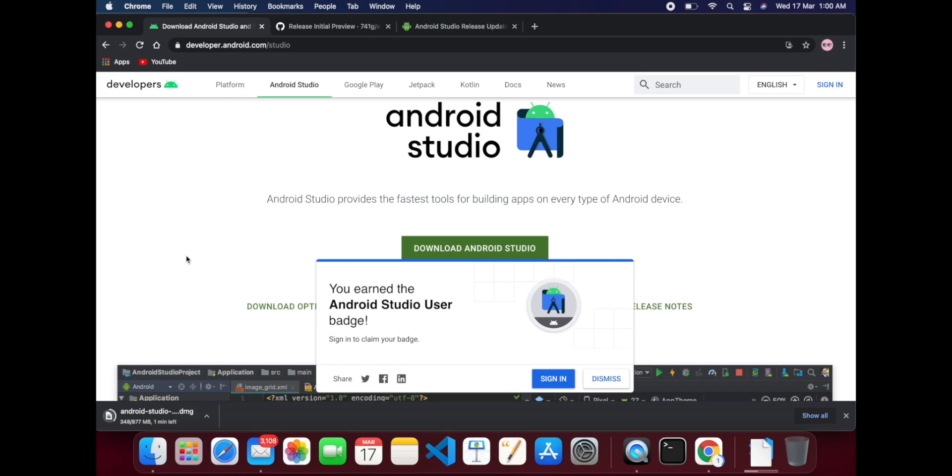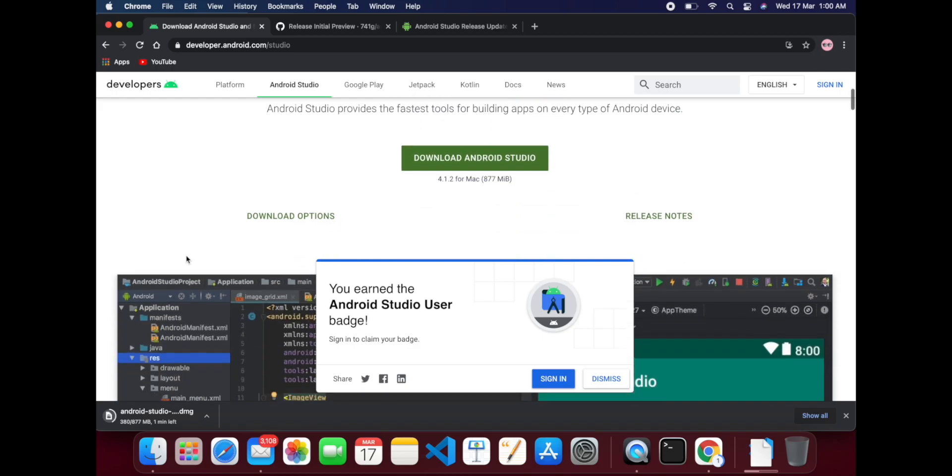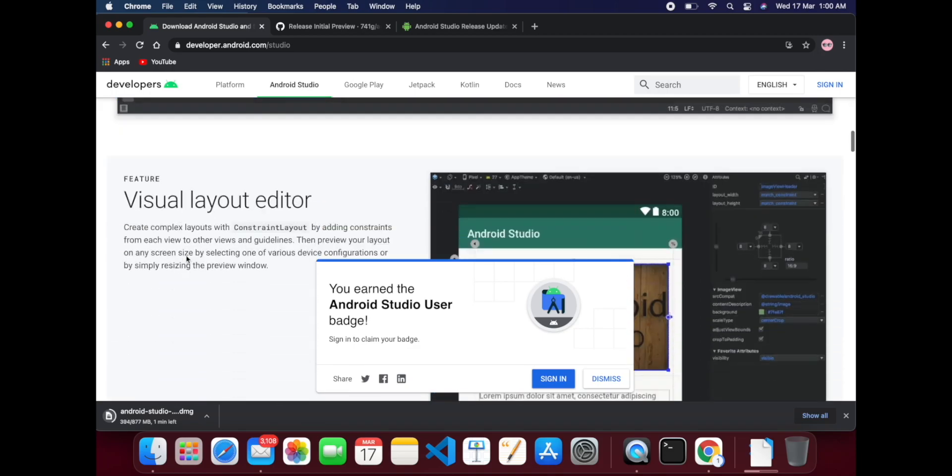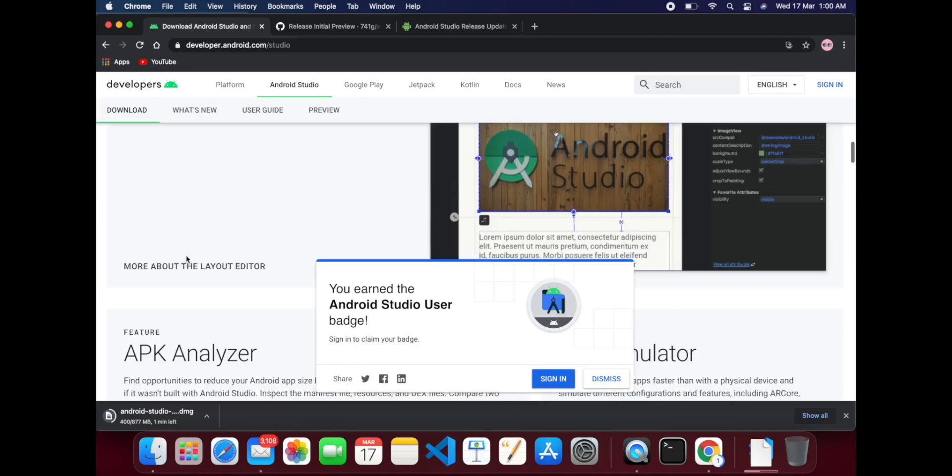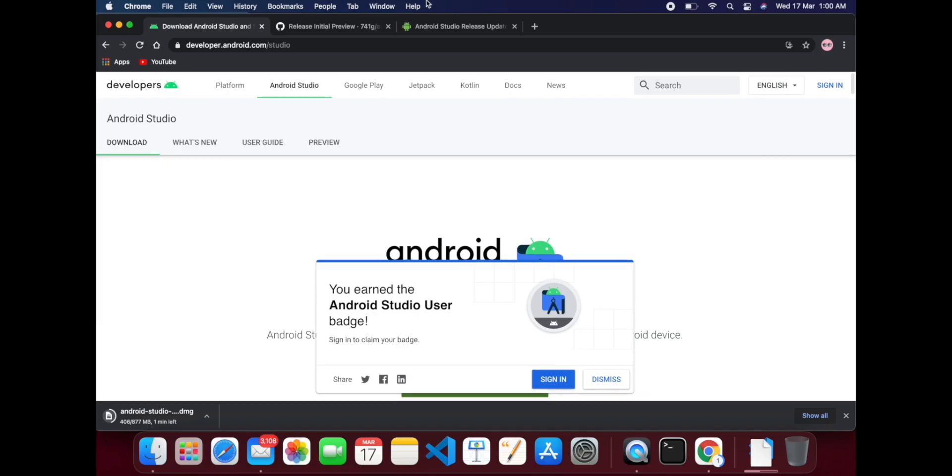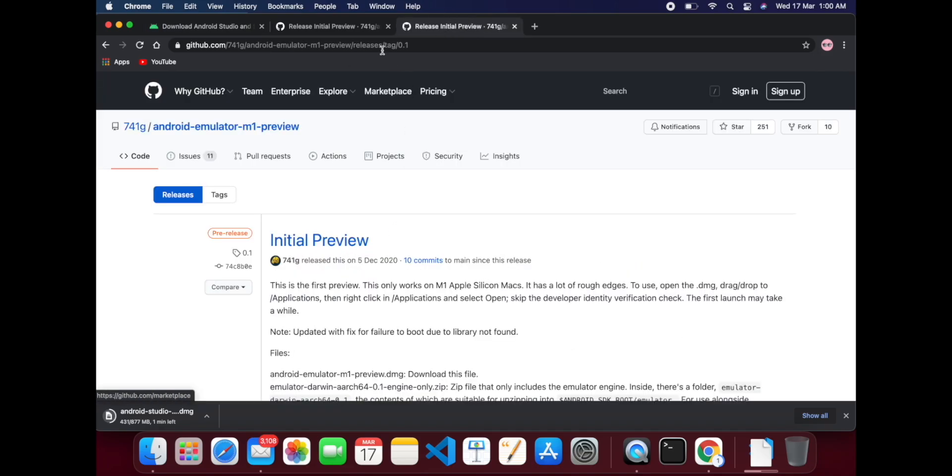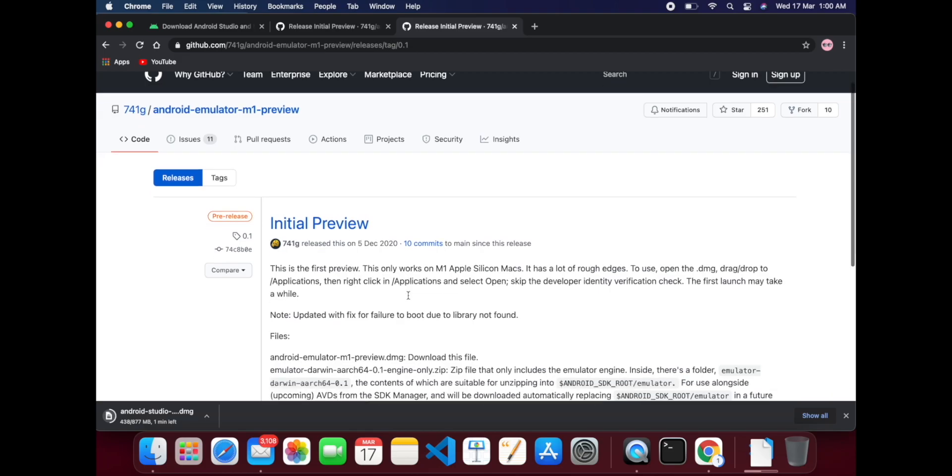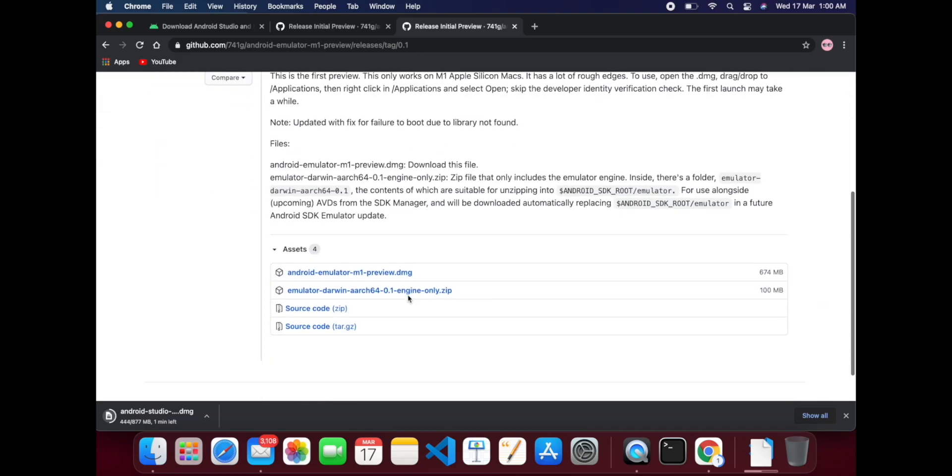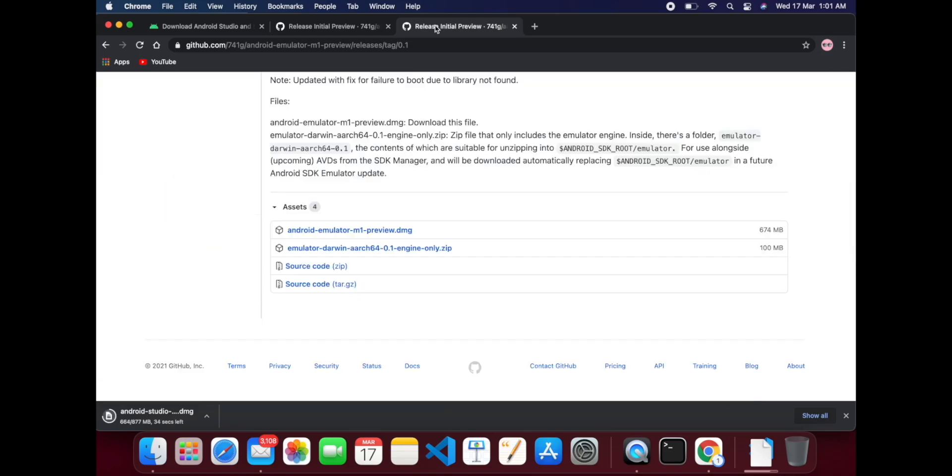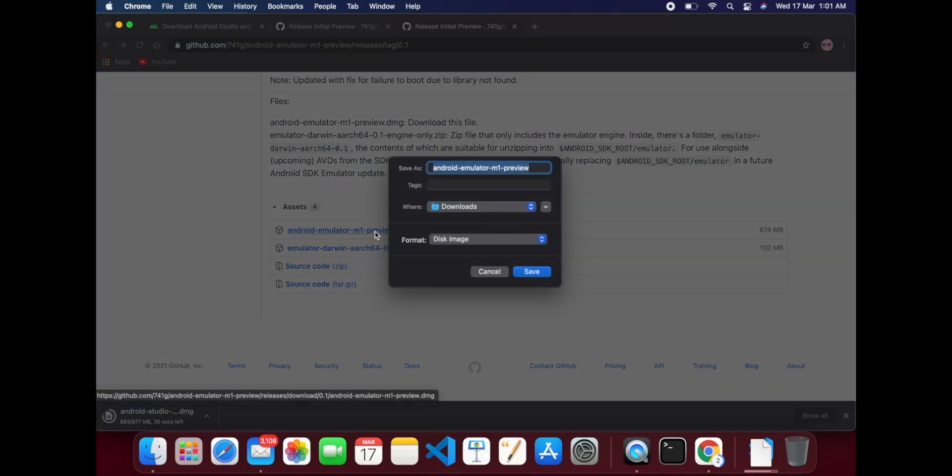So there is a problem with the emulator, so we have to use this simulator provided by the community. You have to download this DMG file from this link. Let's download this one also.